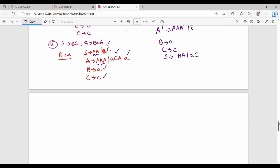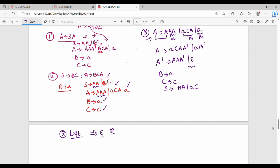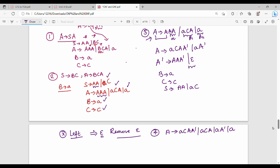In the fourth step, removing epsilon productions: A gives A,C,A,A-dash; then A-dash epsilon on A gives C,A; then A-dash gives A,A-dash; then A-dash again epsilon; A-dash gives A; A-dash gives A,A-dash; then A-dash epsilon A-dash is done. Then S gives A,A-dash and A,C.